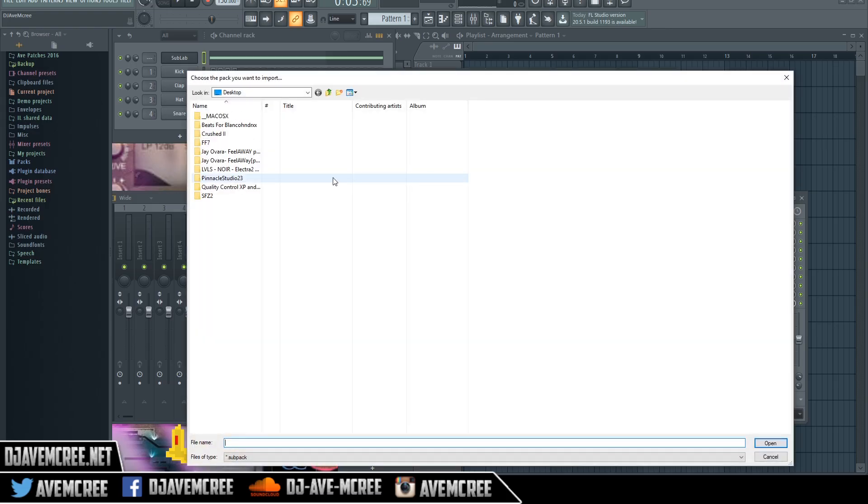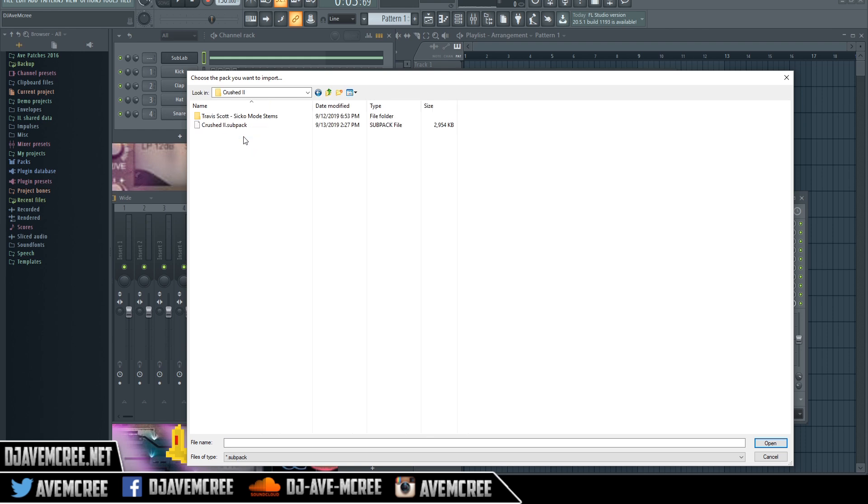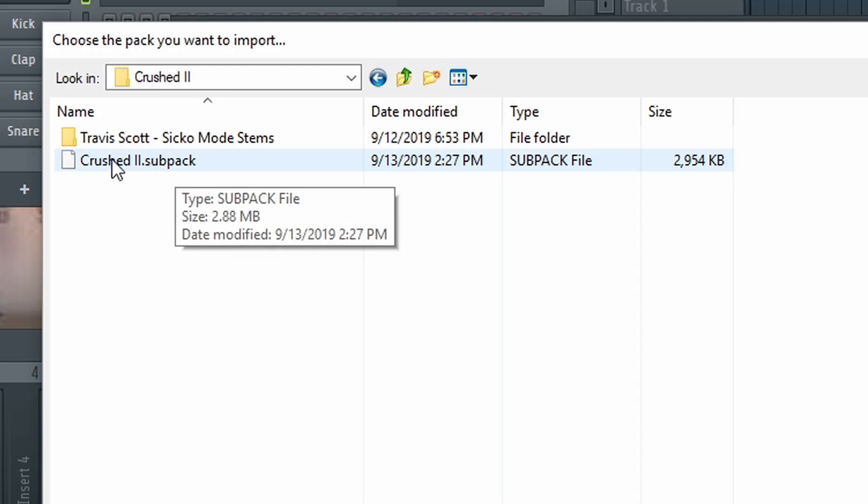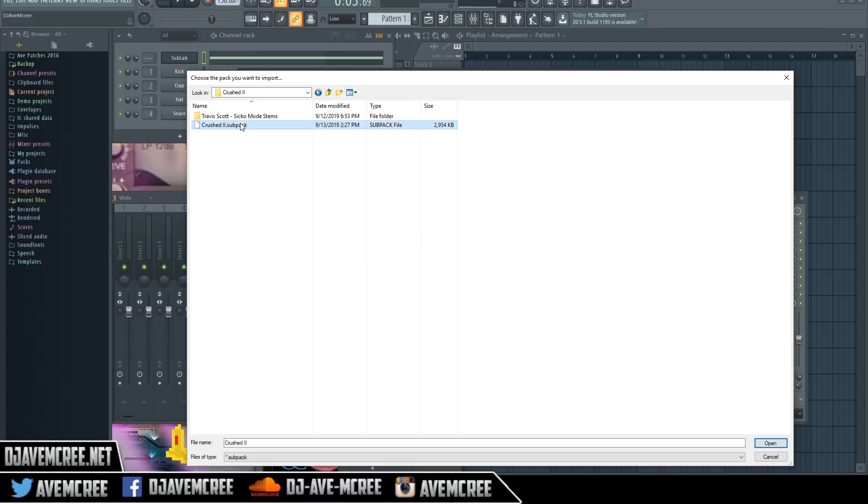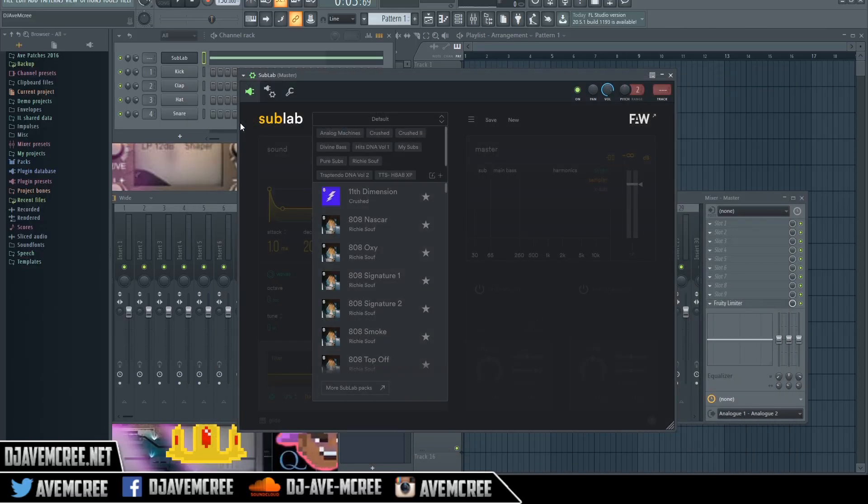From here, we're going to navigate to that Crush 2 folder. Now we're going to use this Crush 2 SubPak and double click on that.